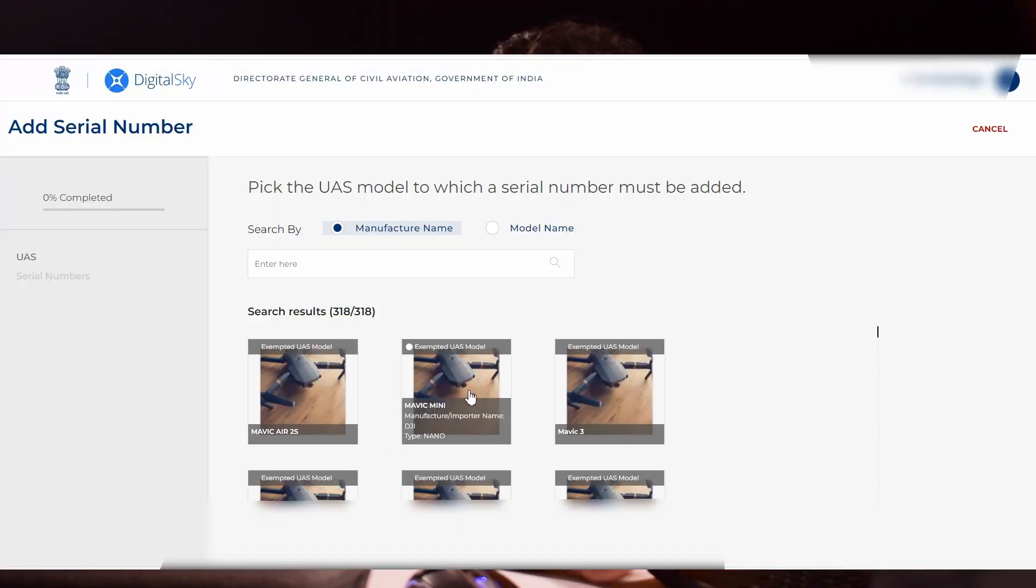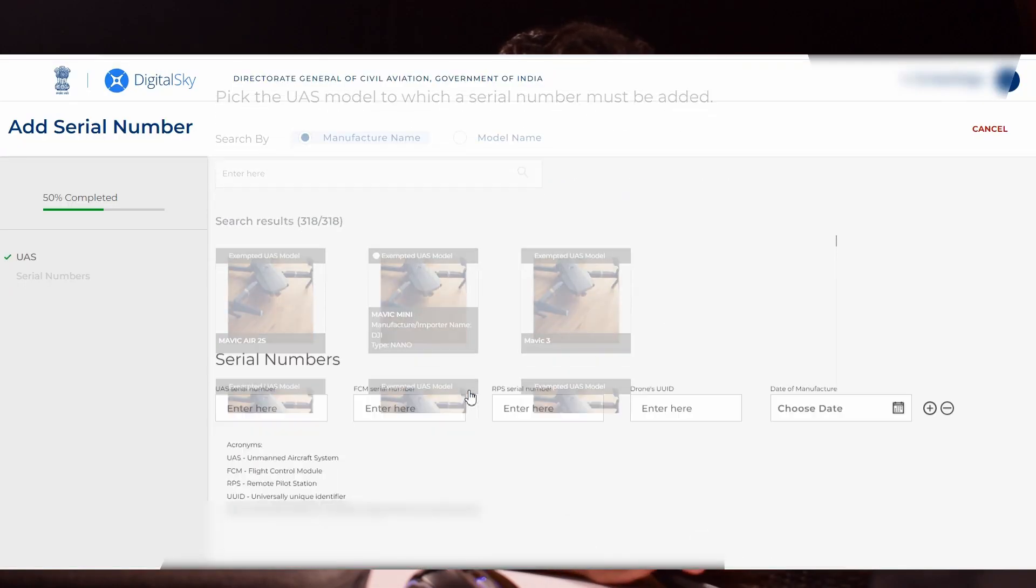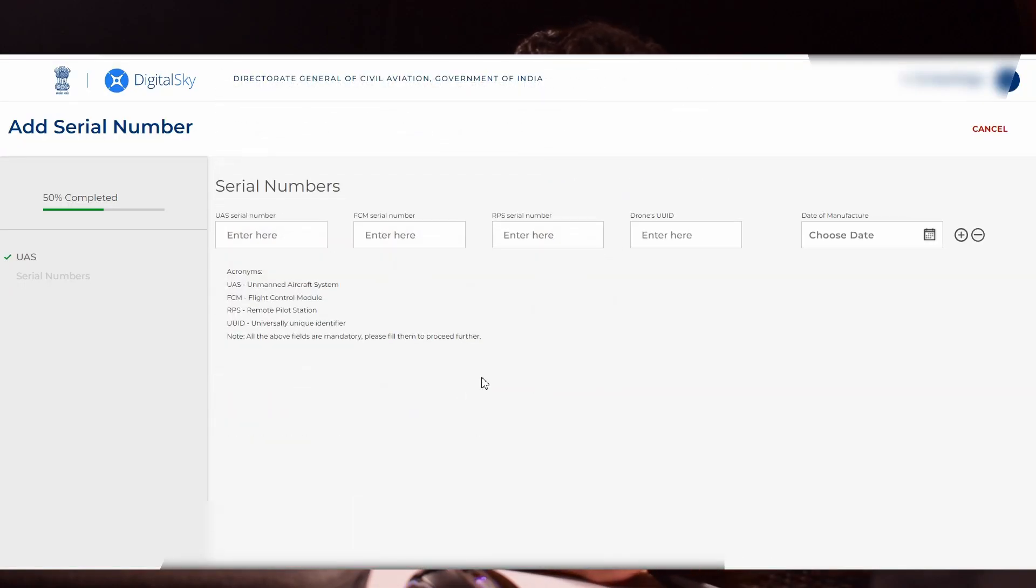After clicking your preferred drone model, it will ask for four numbers: UAS, FCM, RPS and UUID. The first one, UAS serial number, is unmanned aircraft system.